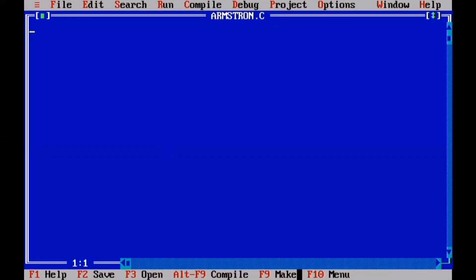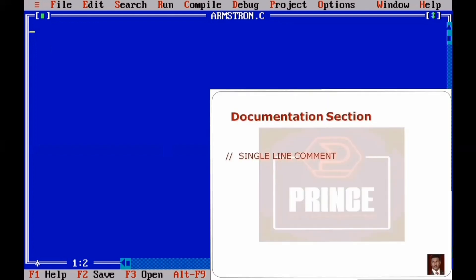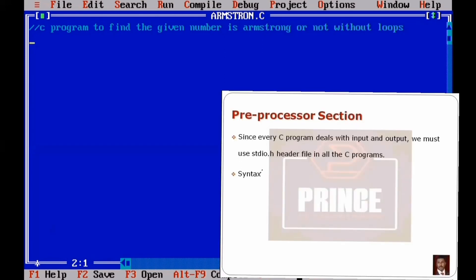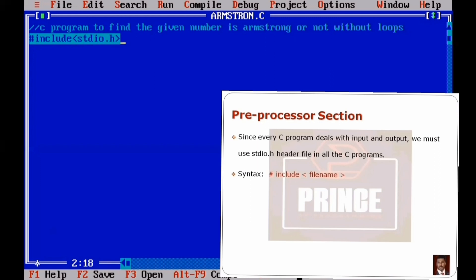Now, how do we write the program? First, we use the documentation section with a single-line comment, using a forward slash and the title of the program. Next, we use the preprocessor section, including the stdio.h header file for standard input/output functions, which we include in all C programs.